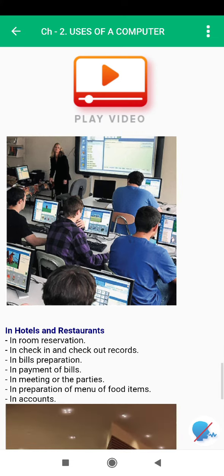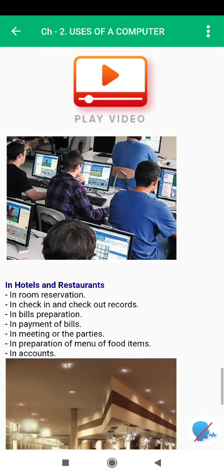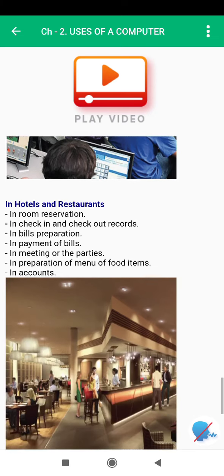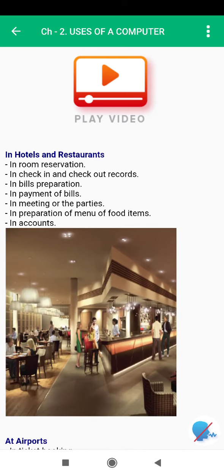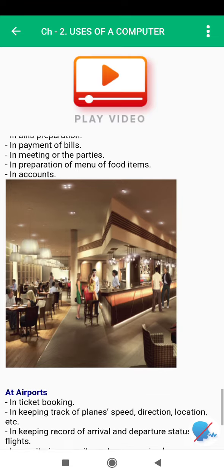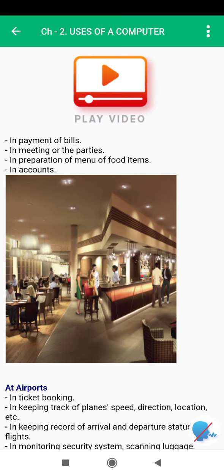In hotels and restaurants, computers are used for room reservation, in check-in and check-out records, in bills preparation, in payment of bills, in meetings or parties, and in the preparation of the menu of food items and accounts.